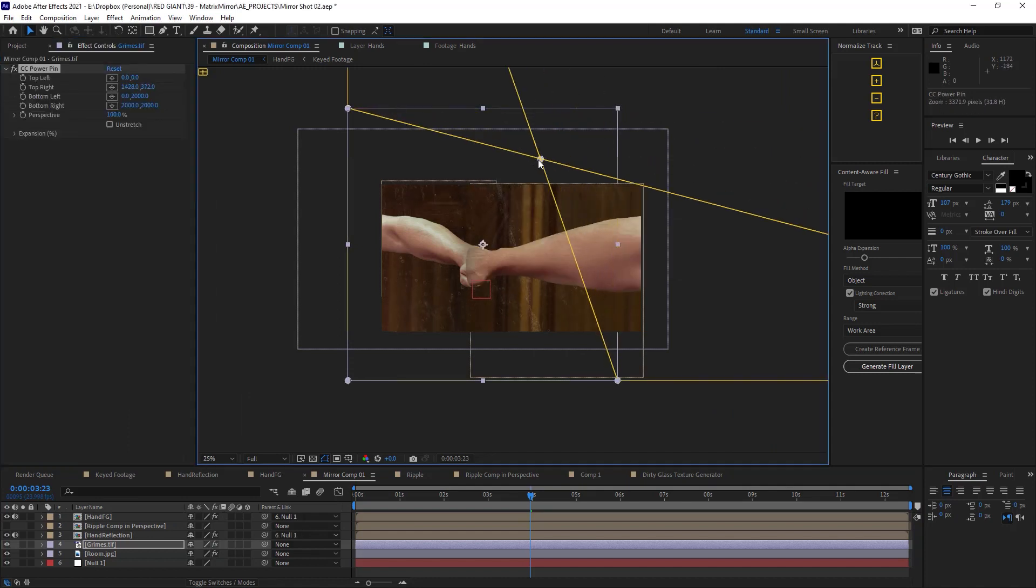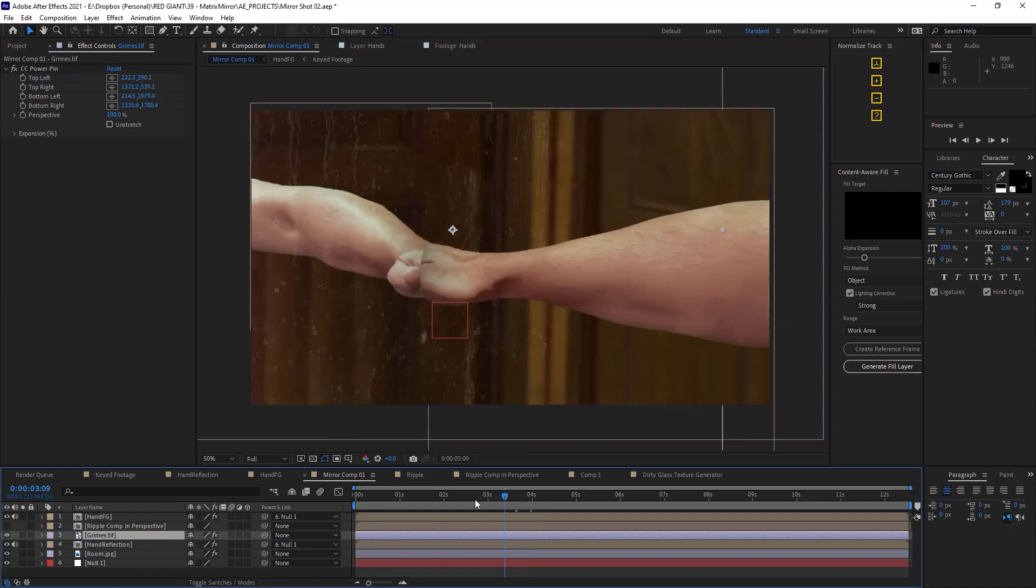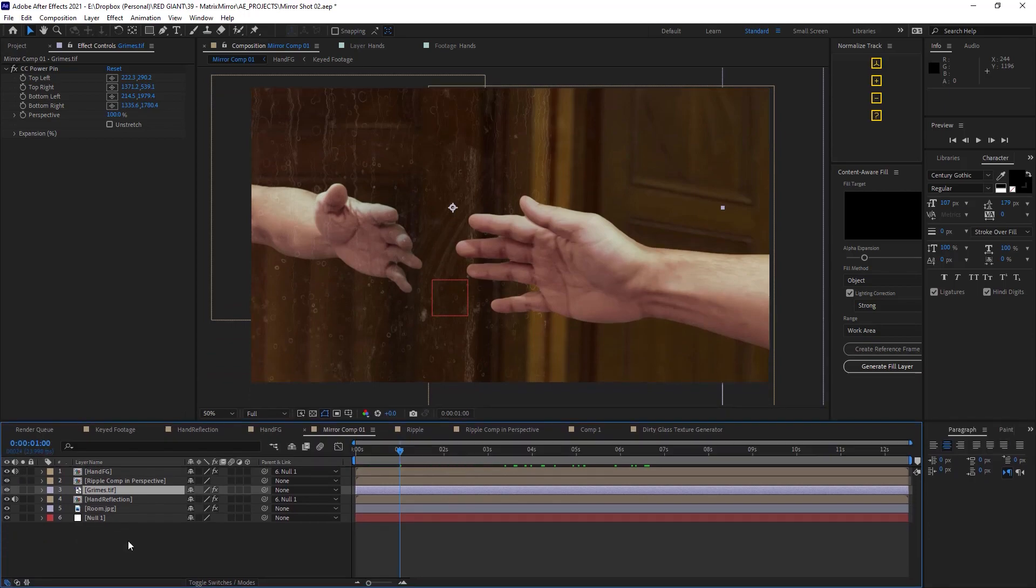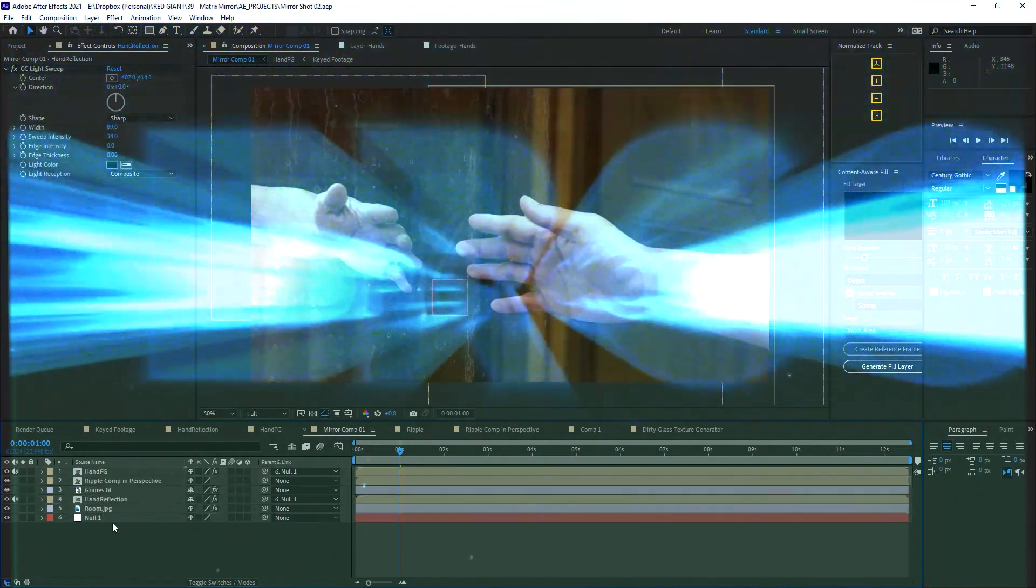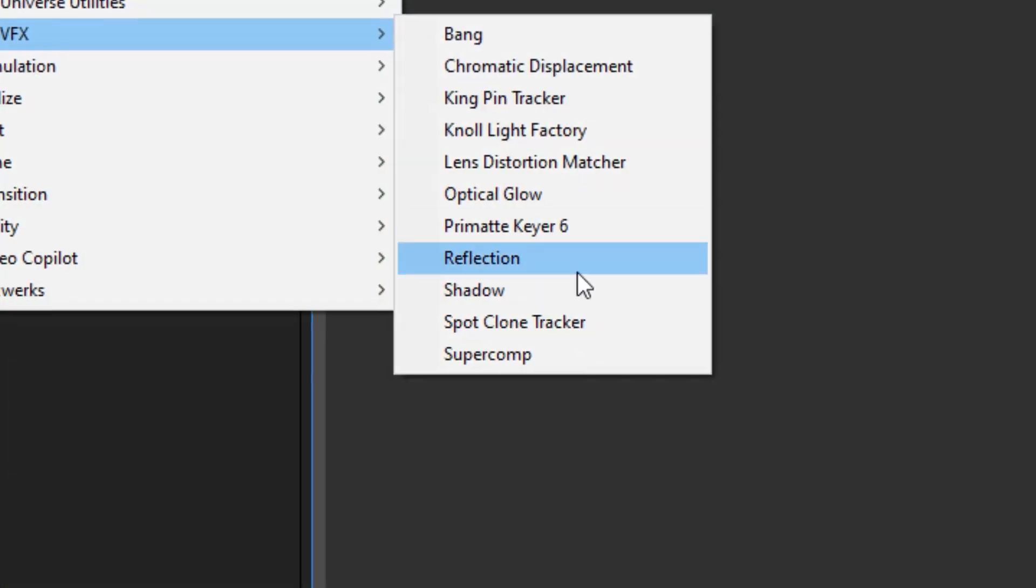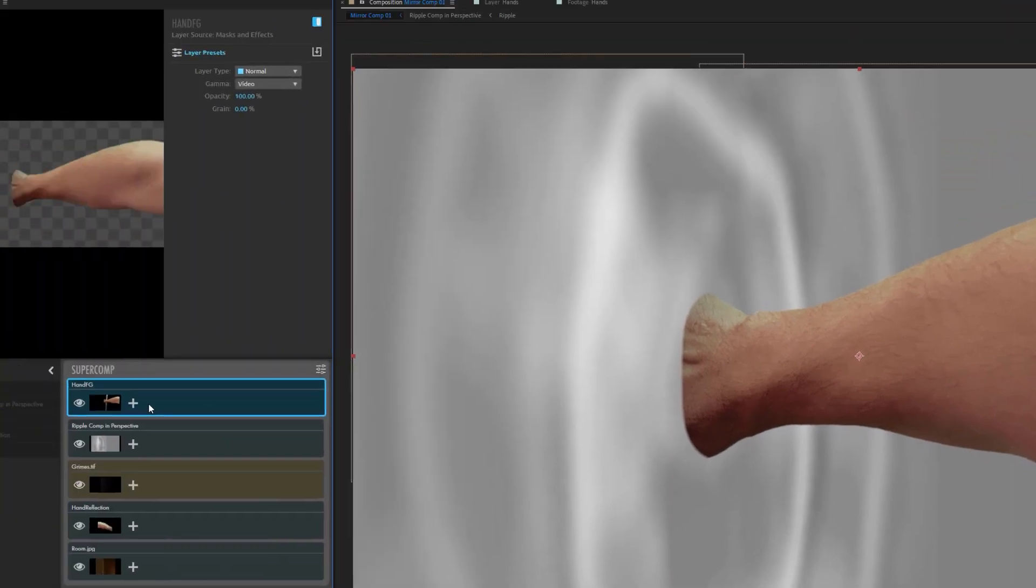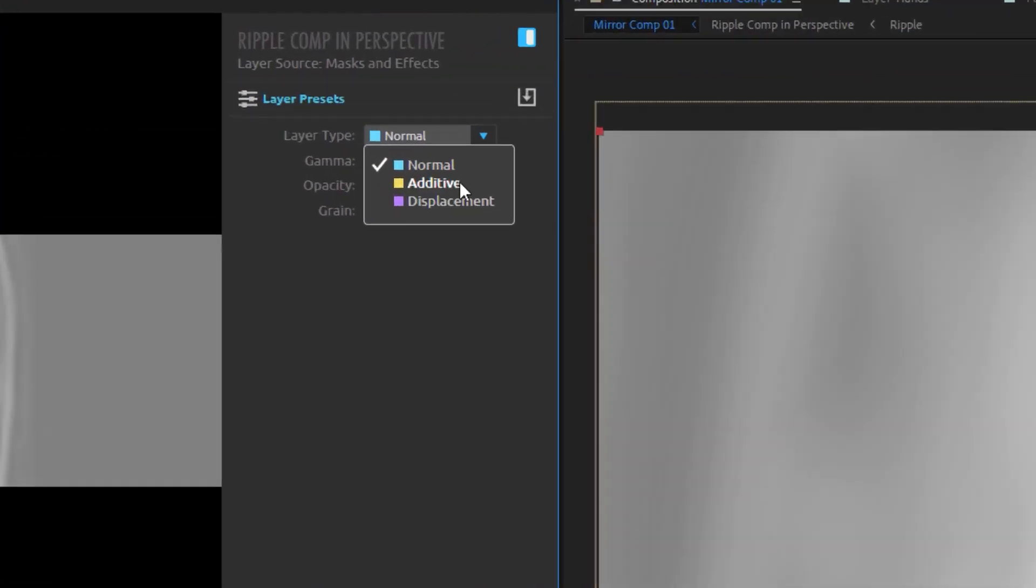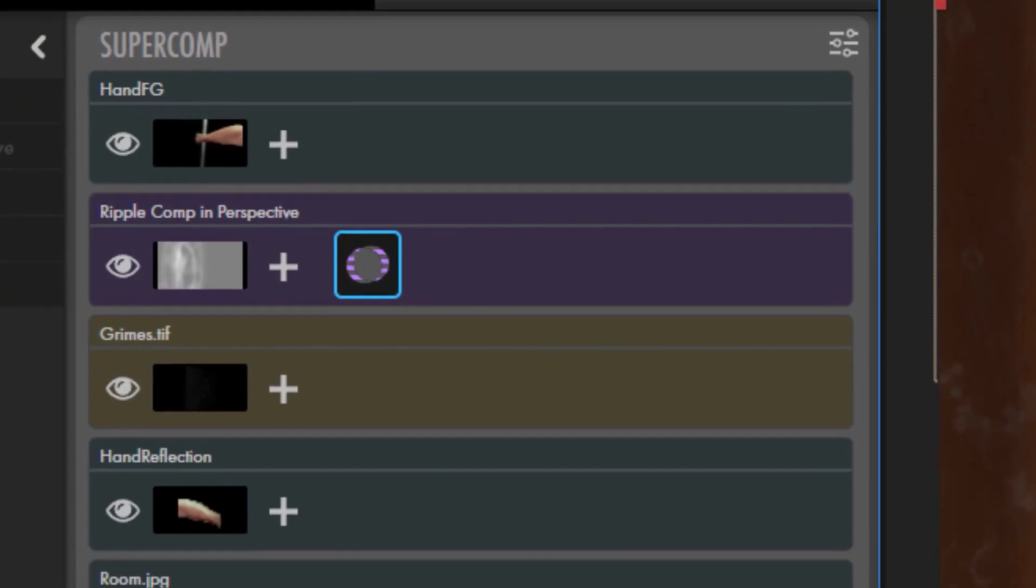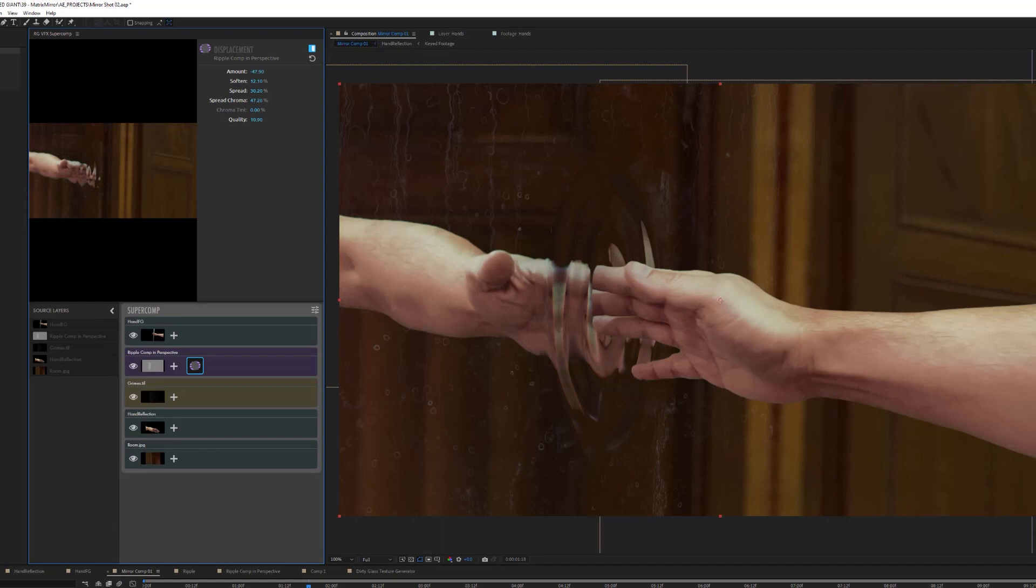And now we come to my favorite part of these videos where we take these five layers that still look pretty rough and use VFX Super Comp to create some magic. I'll select my five layers and apply VFX Super Comp. And it looks so silly. It's just this hand reaching into this blobby gray thing. But watch this. Let's convert this blobby gray thing's layer type to a displacement layer. And now you'll see it's added a nice little displacement effect badge right here.